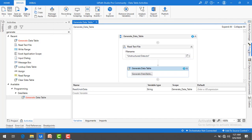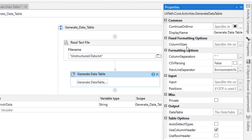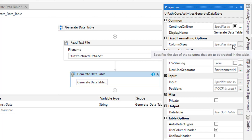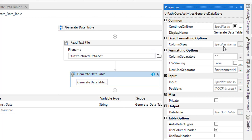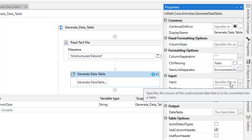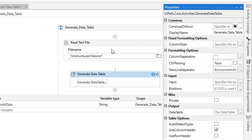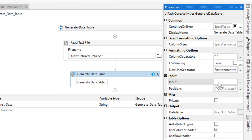Back in the properties, you'll see Column Sizes — if you want to specify any column size for the table you can do so here, but I won't set any. For the Input property, this is where you specify the source of the unstructured data. I will set it to the variable 'read_unstructured_data'. If you have any OCR-related positions, you can use the Positions property.